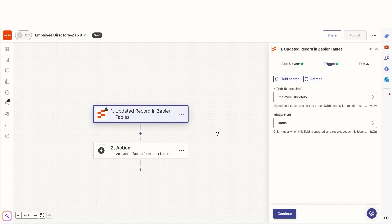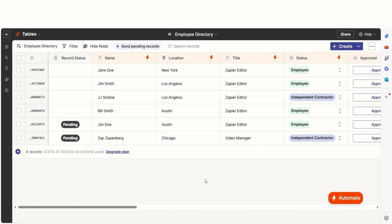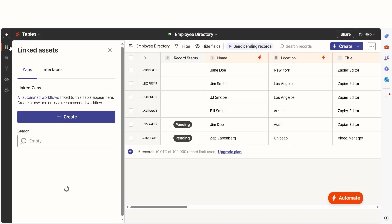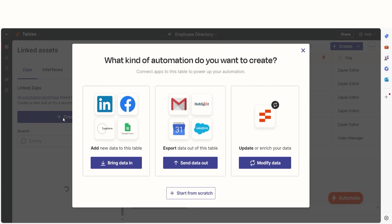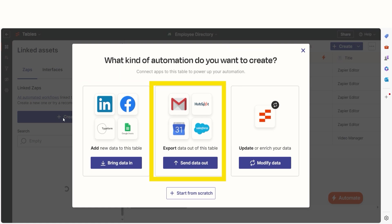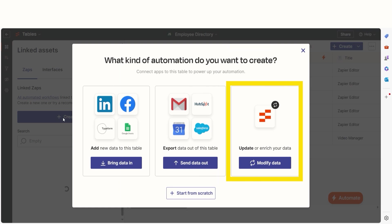You can also create a zap from the left sidebar menu. Go back to your tables page and click the Linked Assets button and then click Create. You'll be prompted to select the type of zap you want to create, such as a workflow that triggers from new or updated records. You can choose to bring in data from another app, send data out from your table, enrich or update your data, or start from scratch.